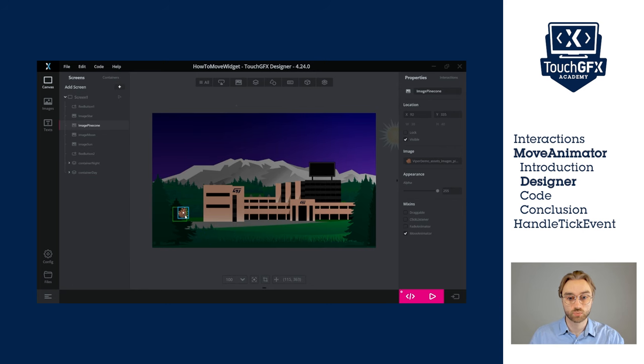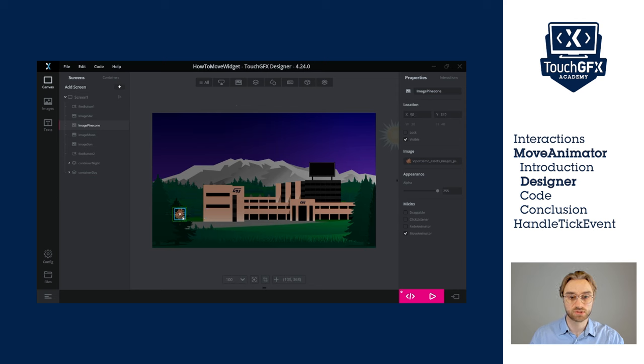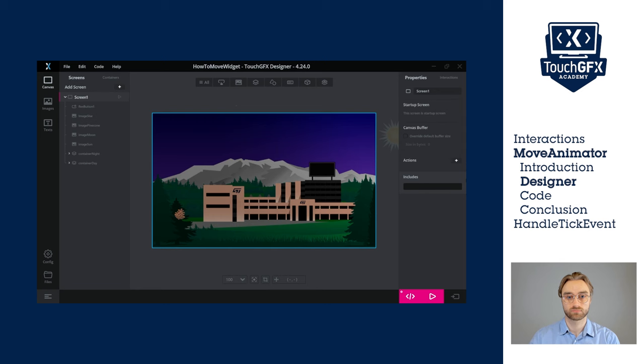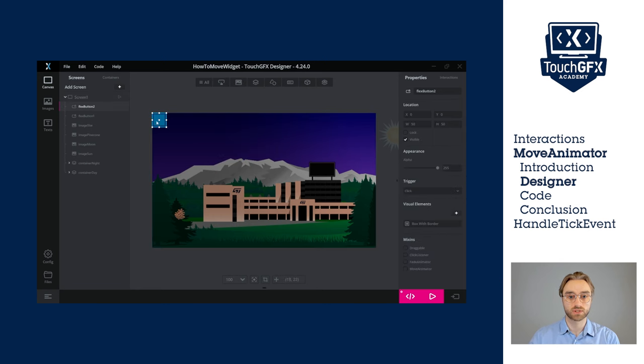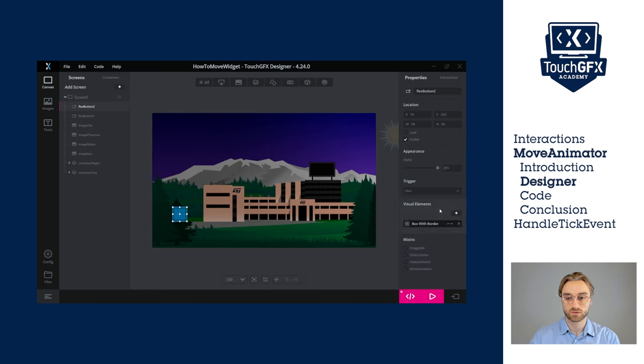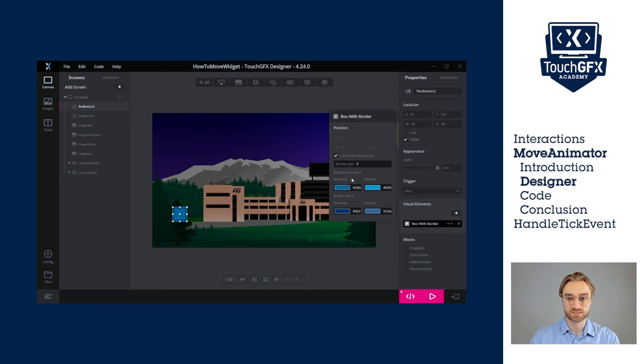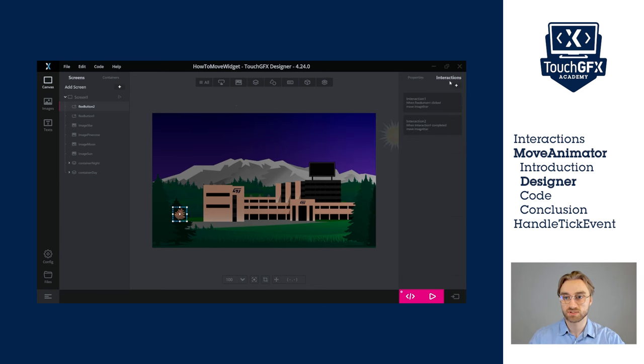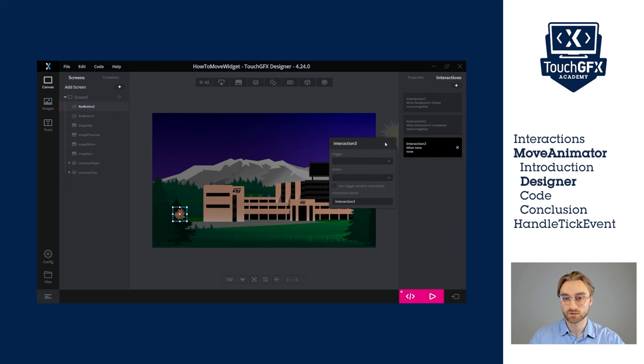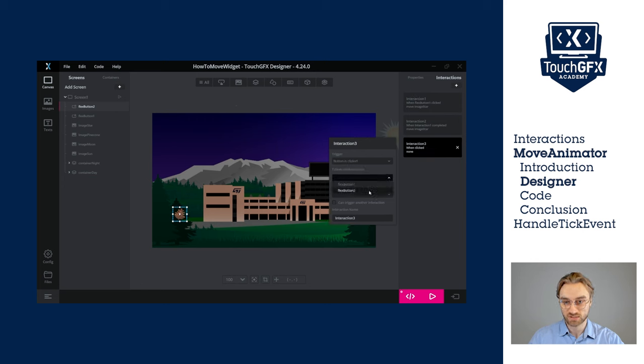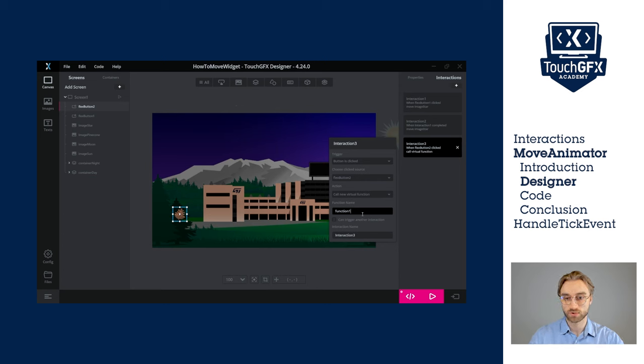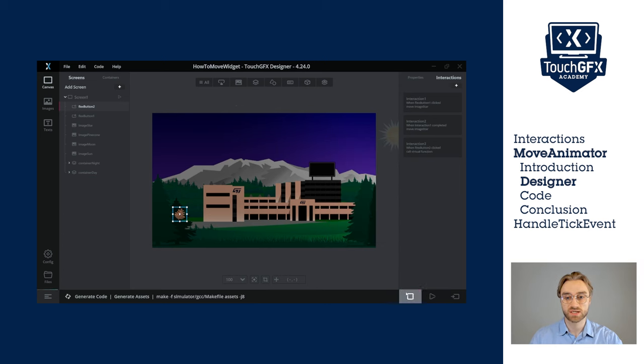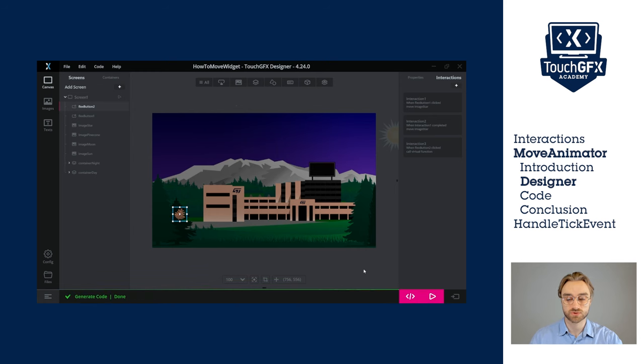We want the pine cone to move like this. So we need an easing equation in X that is linear and an easing equation in Y that is bouncing. Now, we also want to fetch the click of the user. So let's add a flex button and hide it. We want to create an interaction just to call a function.